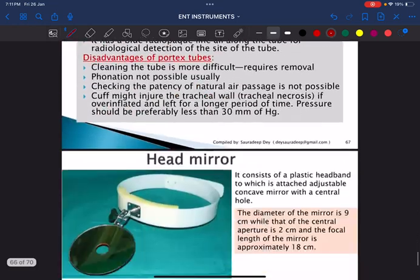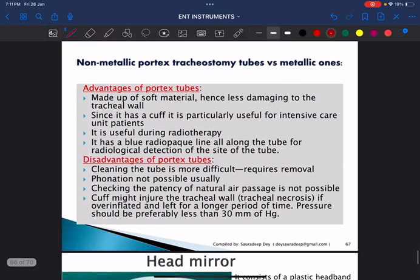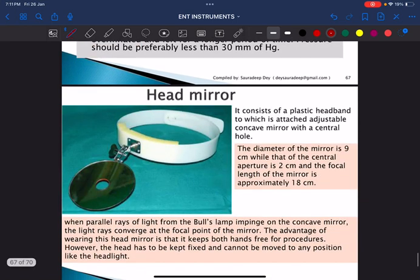This is the head mirror, mainly used by ENT surgeons to get a proper view of smaller structures. It consists of a plastic headband, and the important exam question is: what type of mirror is present? It is a concave mirror with a central hole.